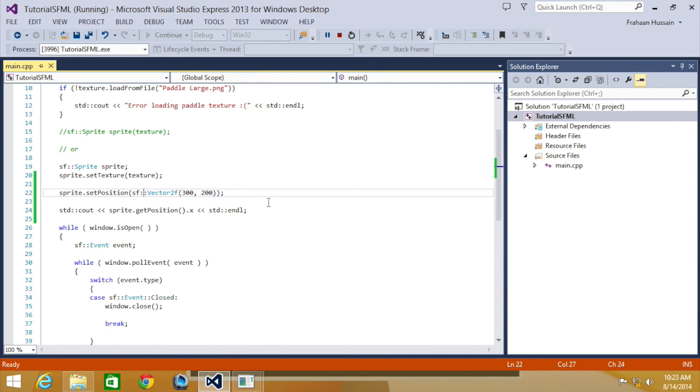At the start of this video we mentioned that there are two different ways to position sprites. The next method will be covered in the next tutorial which is moving a sprite relative to its current position.